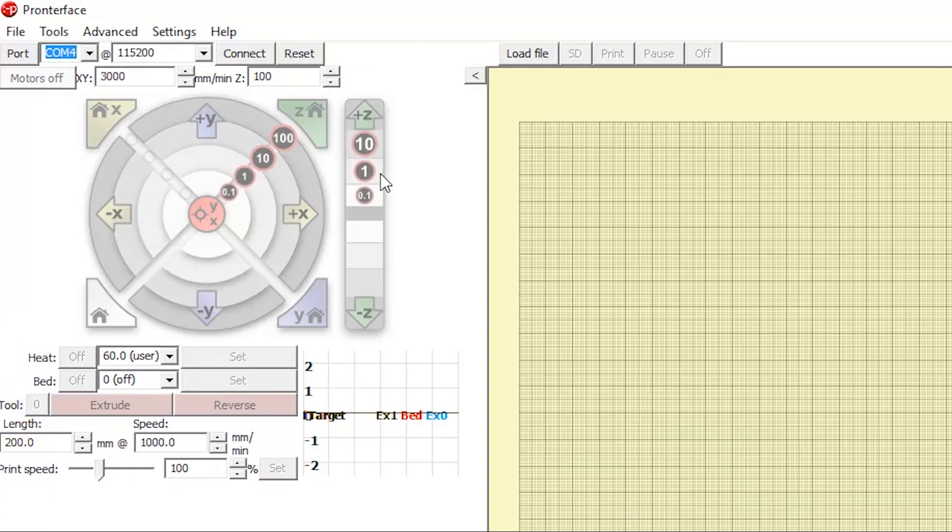So clicking plus Z will move the bed down, increasing the distance between the needle of your syringe and the bed of the printer, and clicking minus Z will move the bed up.